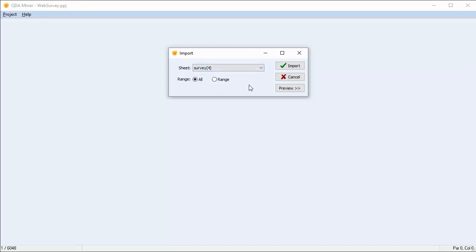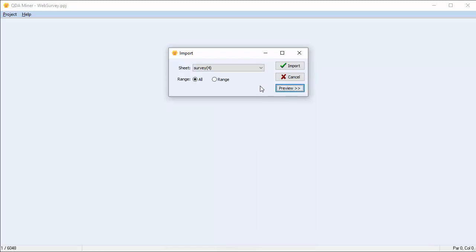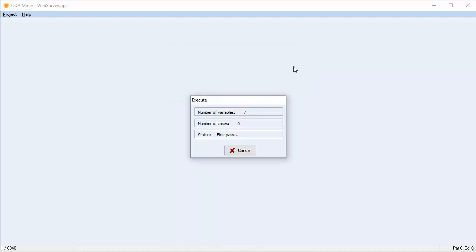You can import all cells or a range of cells. We're going to import all cells. Prior to import, you can preview. If everything's correct, simply press Import. Your data file will be imported and your project will be created.